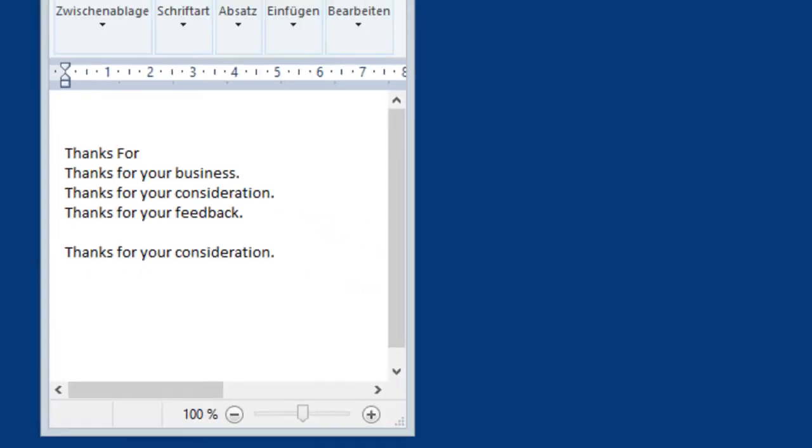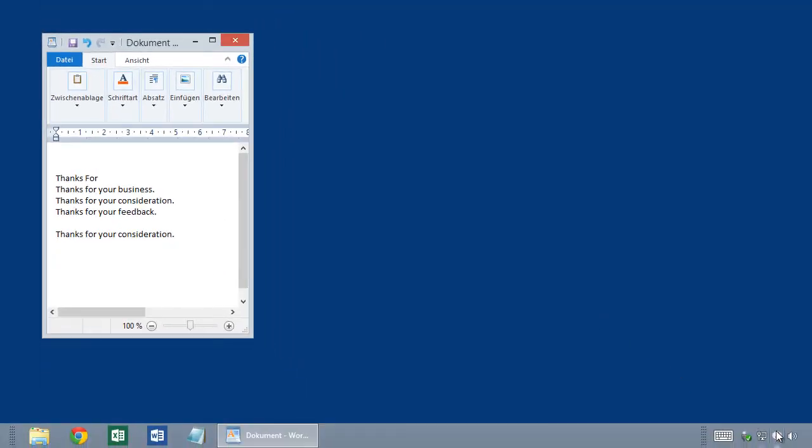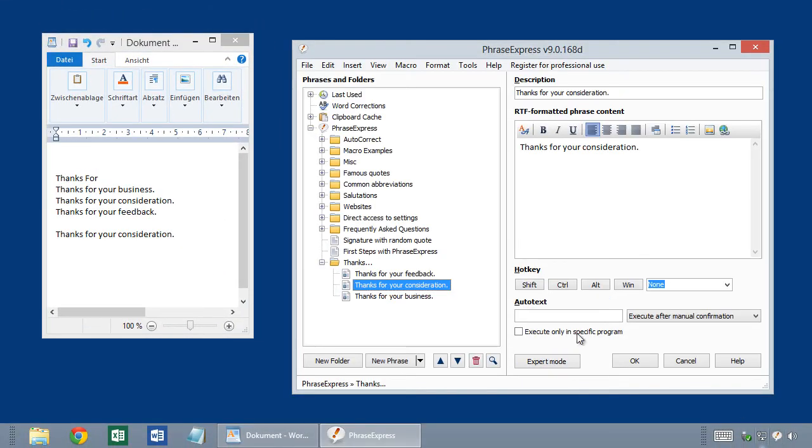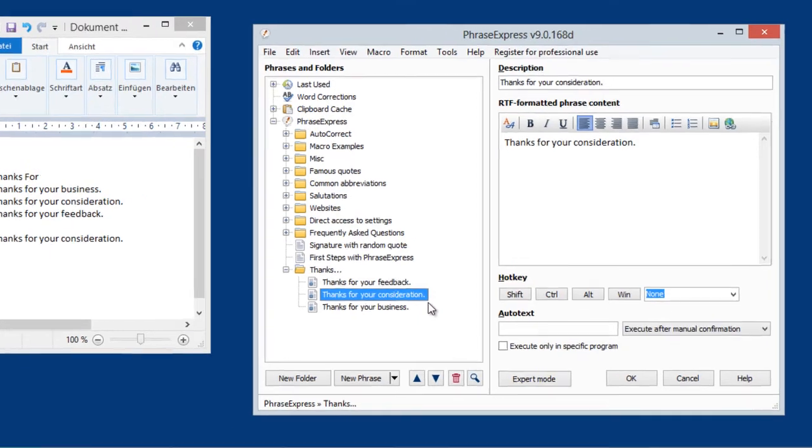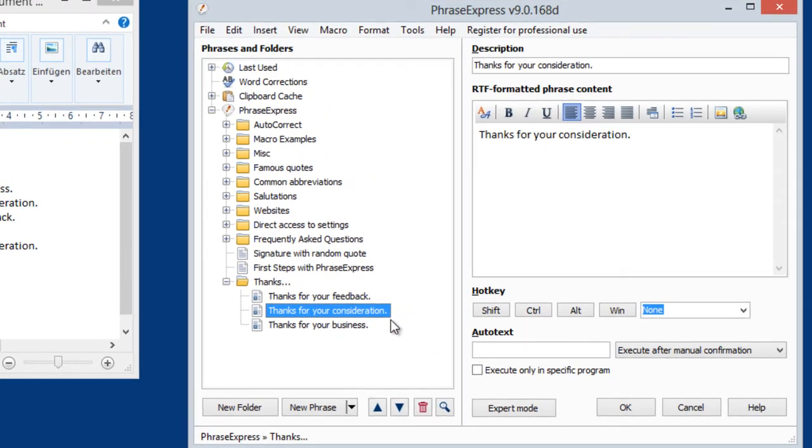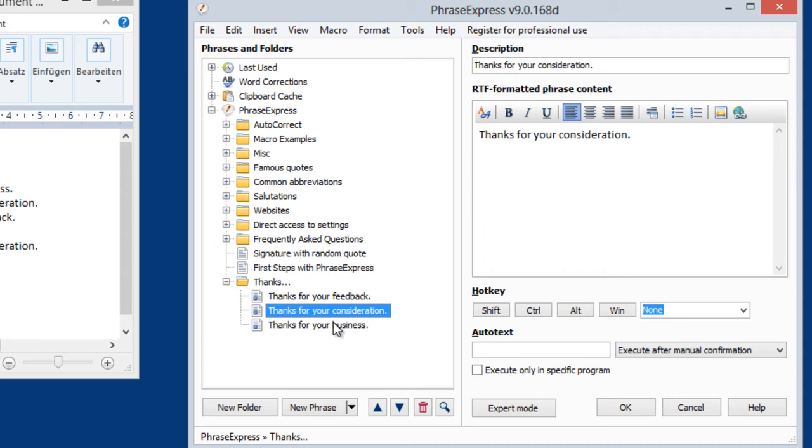And you can also configure PhraseExpress to offer the phrases as your type. That's what you initially wanted. So to do that, you have to apply the autotext, which must match the phrase contents. And to do that, for each phrase in the folder, you can make use of the batch editing feature.